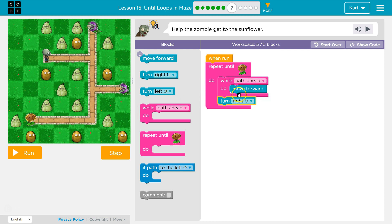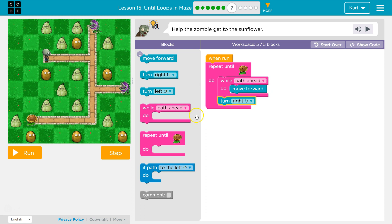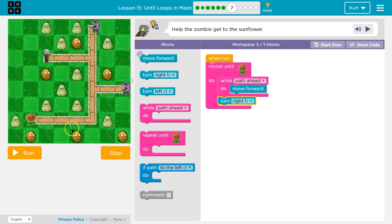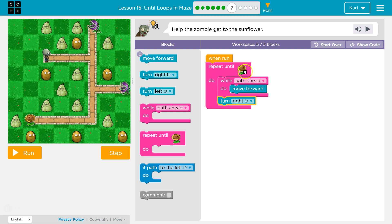Wall path ahead — move forward. I move forward one, go back to the top. Is there still path? Yeah, there is. Move forward. Is there still a path? Nope. And we'll move forward one more, get the sunflower, turn right, and then stop repeating because we'll be there.